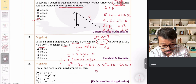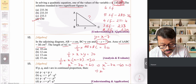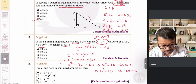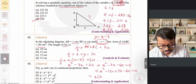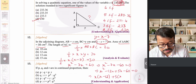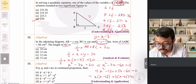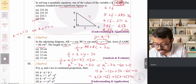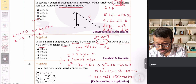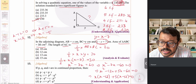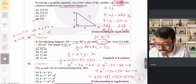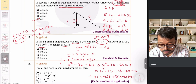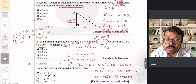Splitting the middle term to factorize: x² − 12x + 5x − 60 = 0, giving x(x − 12) + 5(x − 12) = 0, so (x − 12)(x + 5) = 0. Therefore x = 12 or x = −5. Since x is a length it must be positive, so x = 12.